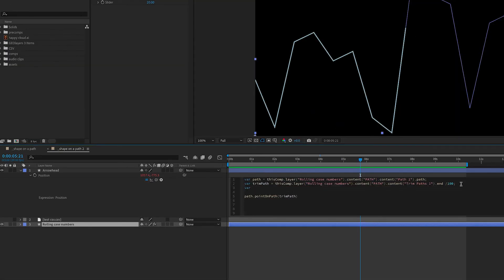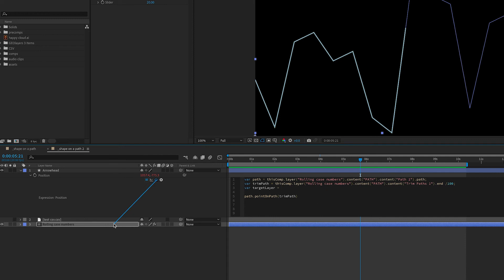We're going to make another variable here that indicates the layer space that we want to convert. And I'm going to call that my target layer.